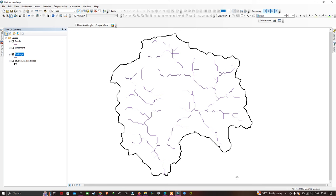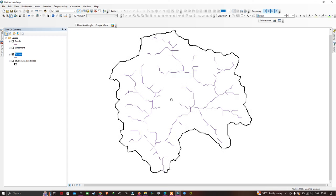Hi, hello everyone, welcome to the channel. In this video I'm going to show you how to prepare a distance from road, a distance from lineament, and distance from stream in ArcGIS. Let's get started.